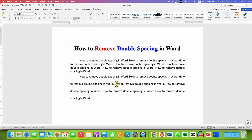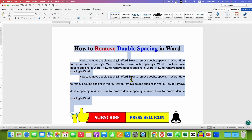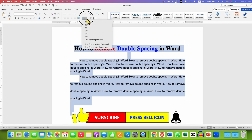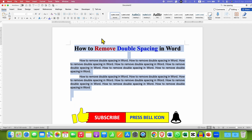But if you want to remove the double spacing from your entire document, you need to press and hold the Control button and press A to select everything in your document. You can also remove the double spacing by clicking here and then selecting 1.0 to remove the double spacing from your Word document.